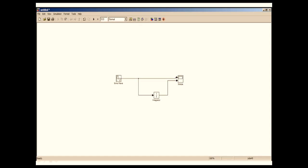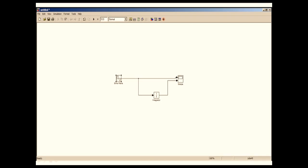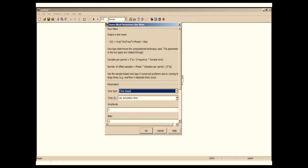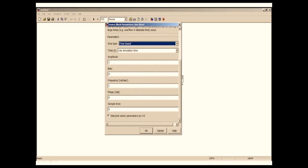Let's see some parameters available in these blocks. I'm going to double click on the sine wave to open the parameter window. You can see the source block parameter sine wave dialog box is open. Here you can see the output is amplitude into sine, frequency into time plus phase plus bias. I'm going to keep frequency as 1 and click OK.